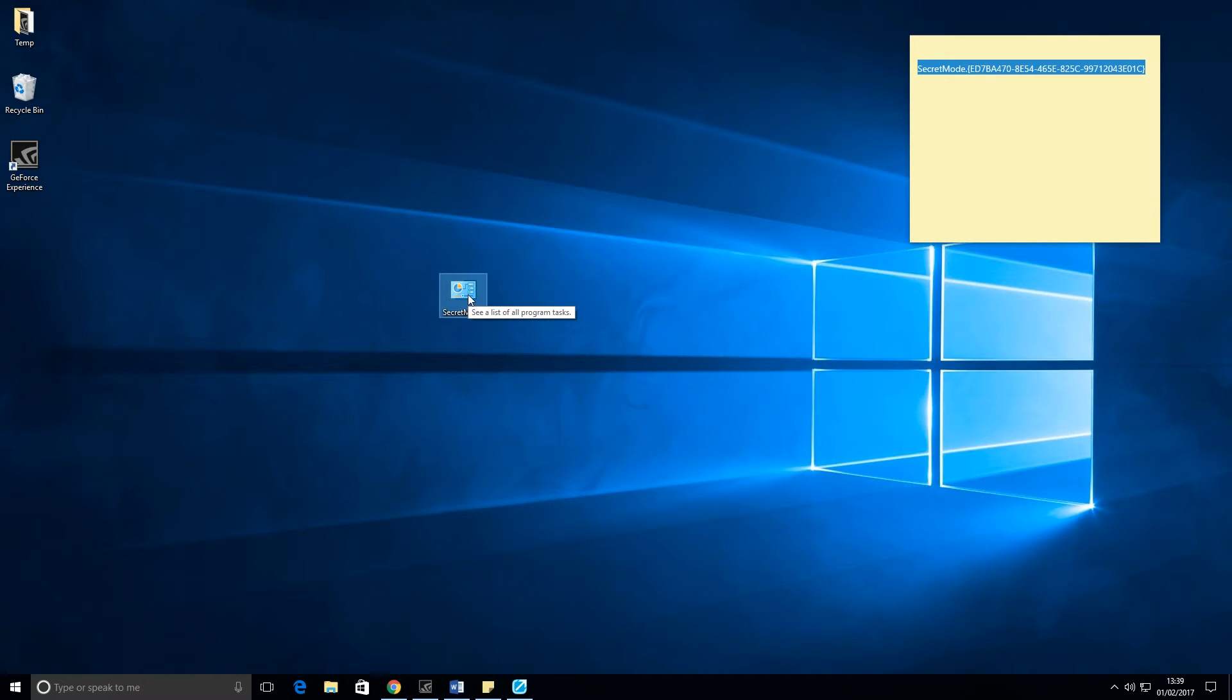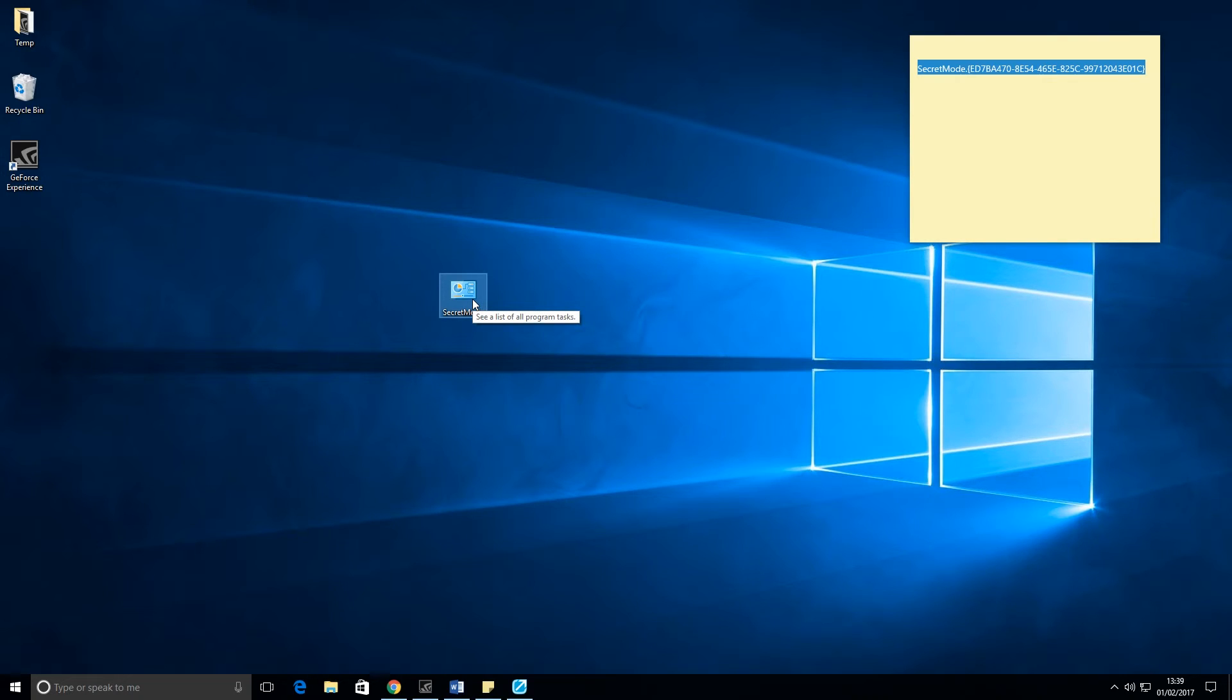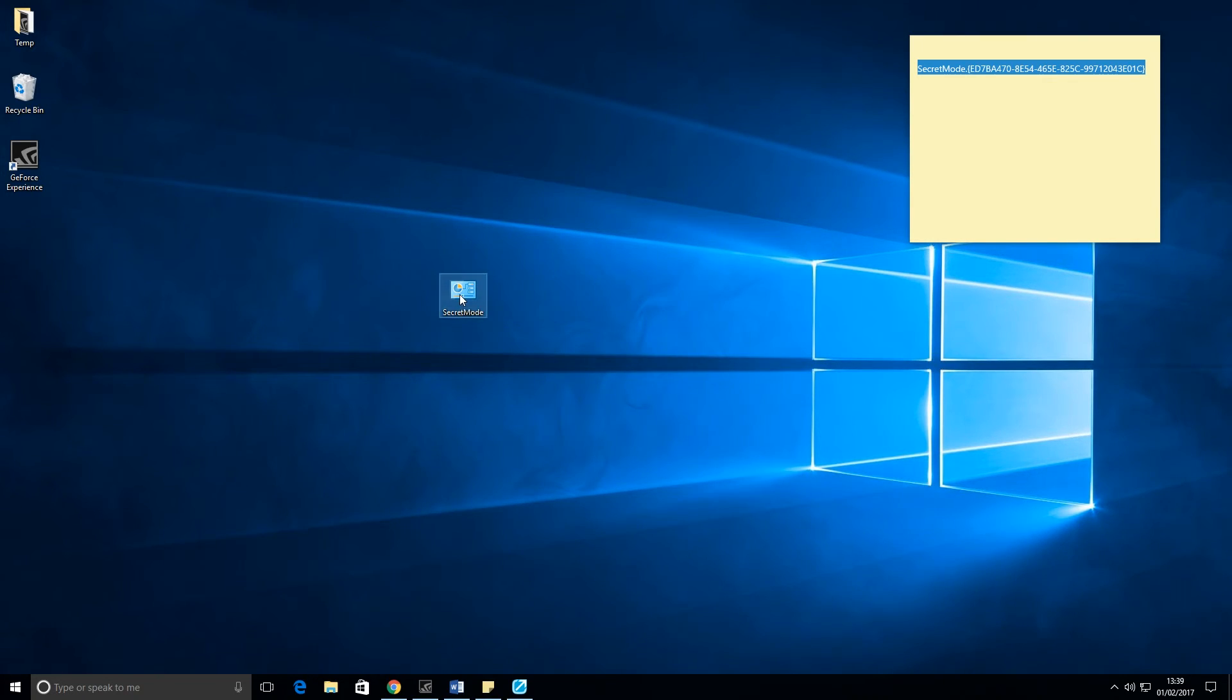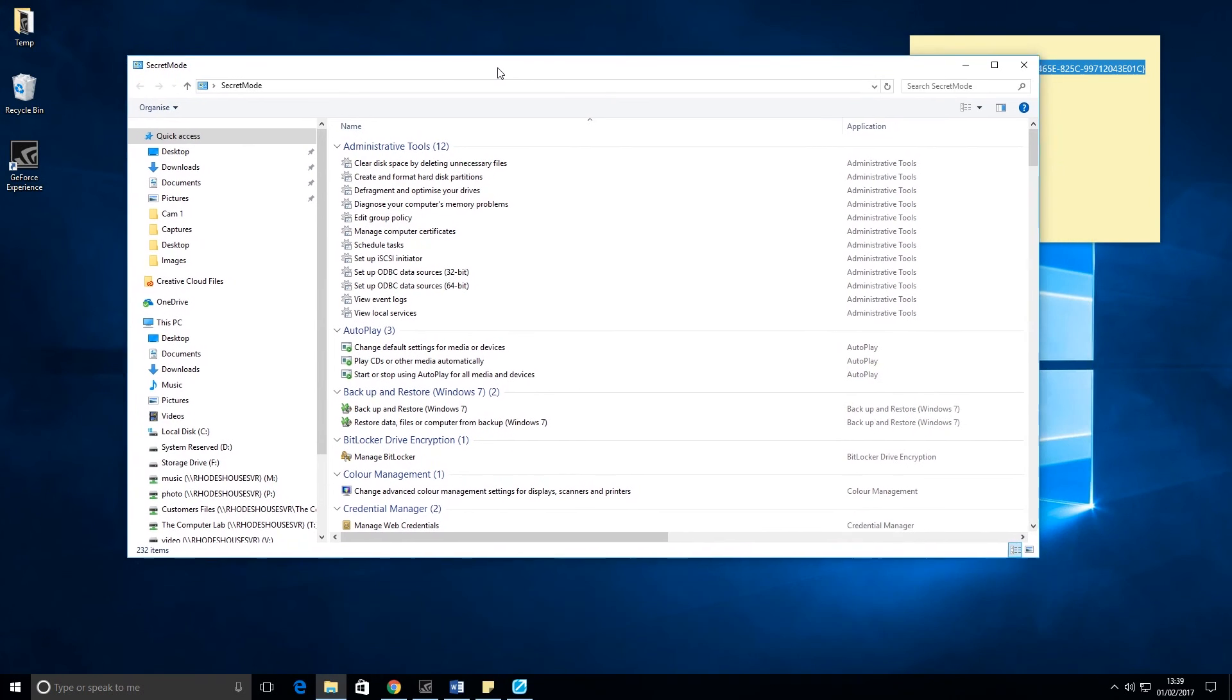This shows that it's a link to the secret mode or God mode. Double-click on that icon and straight away we're into the administrator tools.